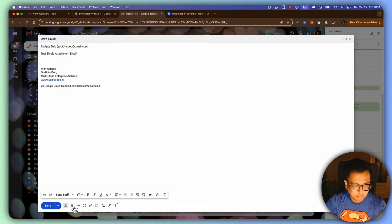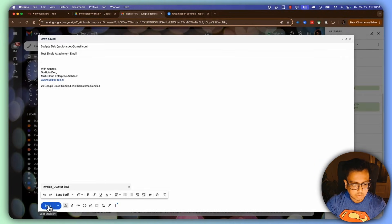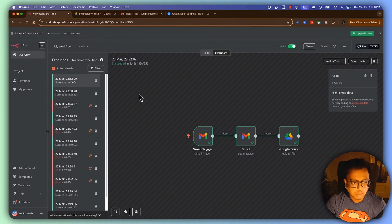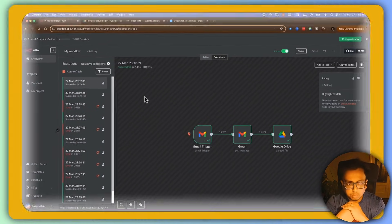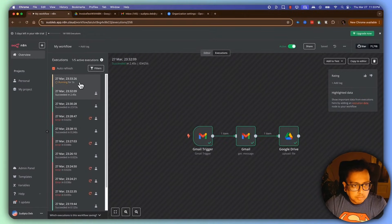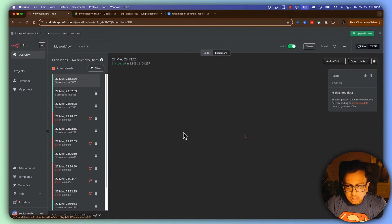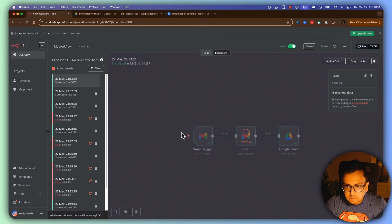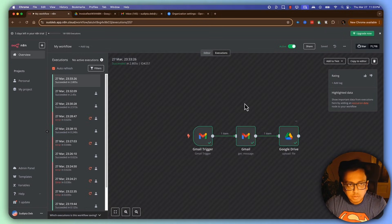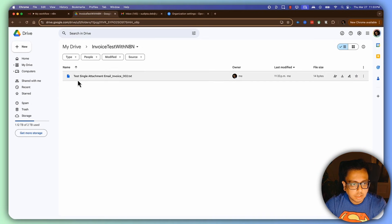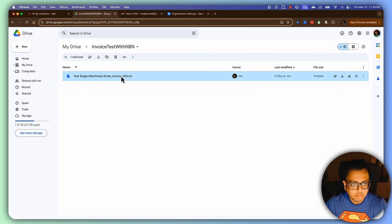This time I'm going to attach invoice two and send the email. Let's come back to the flow and wait. The workflow has triggered — let's click on it. The workflow executed successfully. Going back to my folder, I can see 'test single attachment email' as the subject followed by the attachment. Looks good.